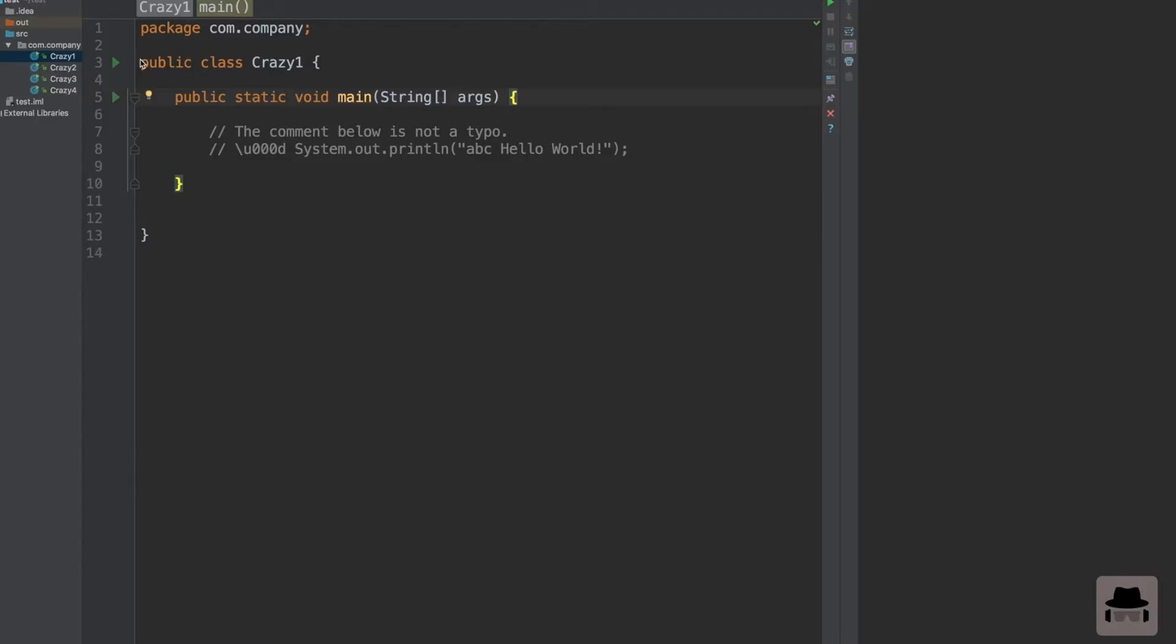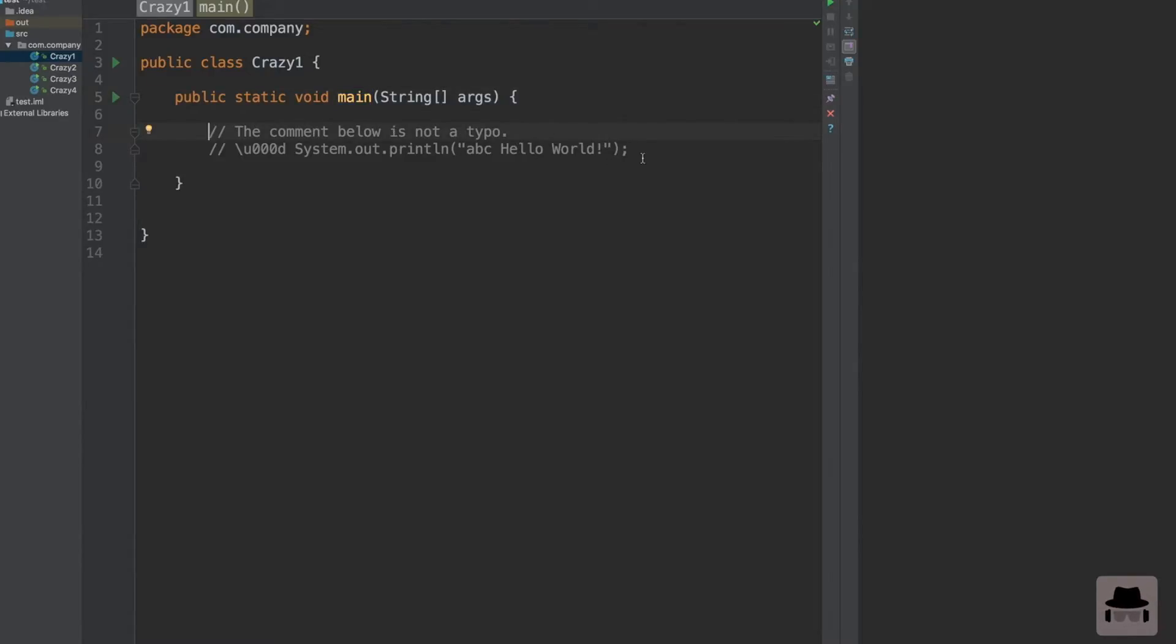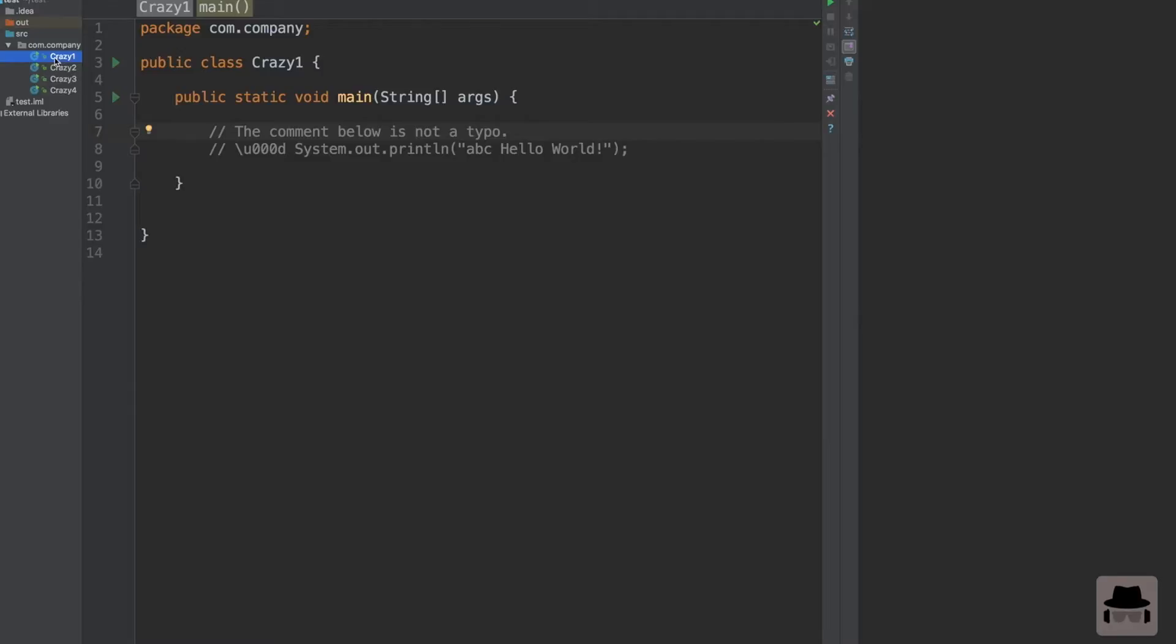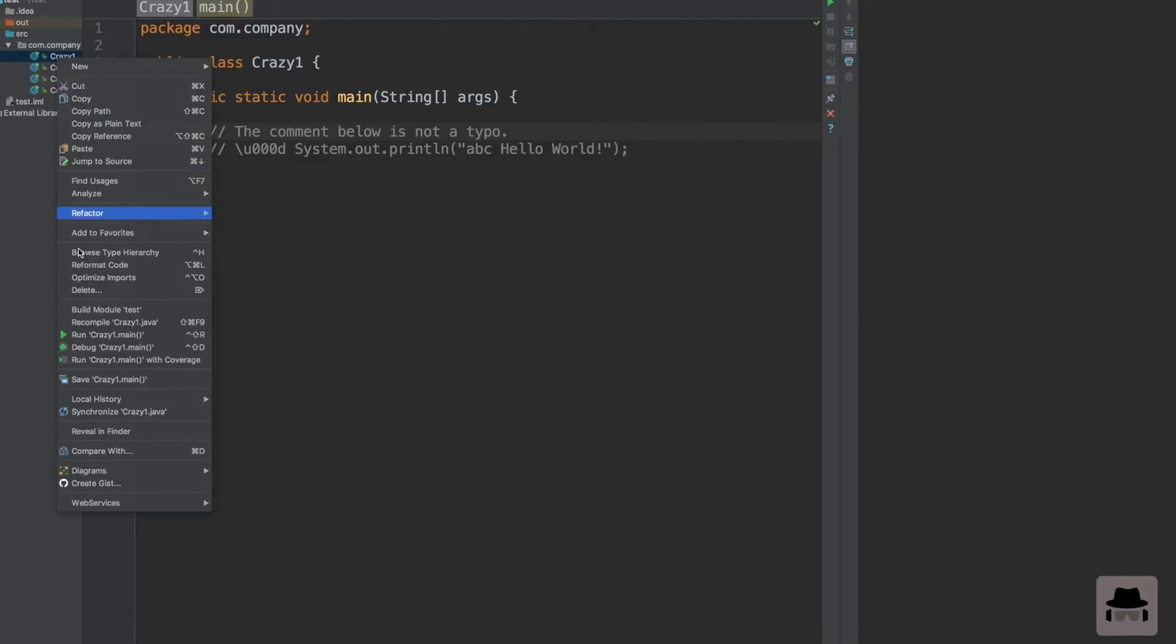We have a class called crazy one because this program is a bit crazy. We have a main method and the only two lines that the main method contains are commented lines that contain only comments. So place your bets. Will this compile and what kind of output will it produce? You can pause the video and think for yourself. We're going to run this right now.